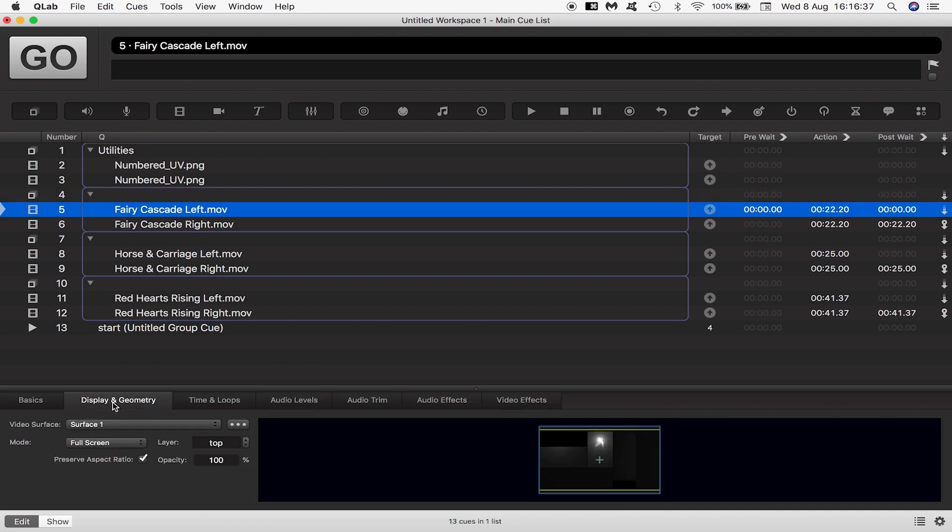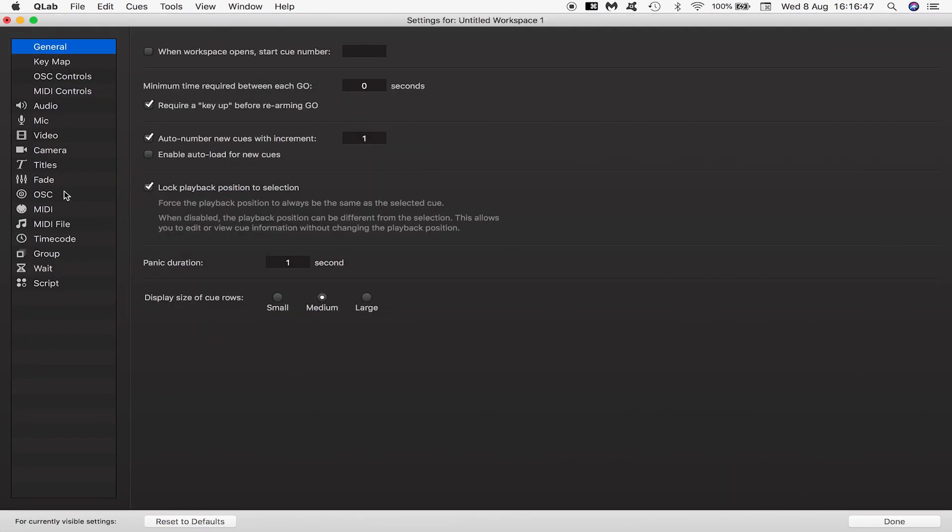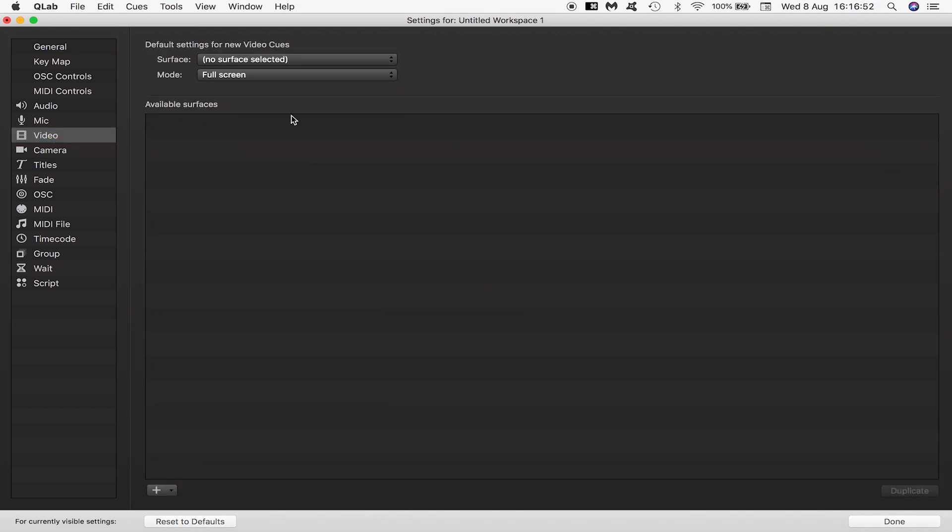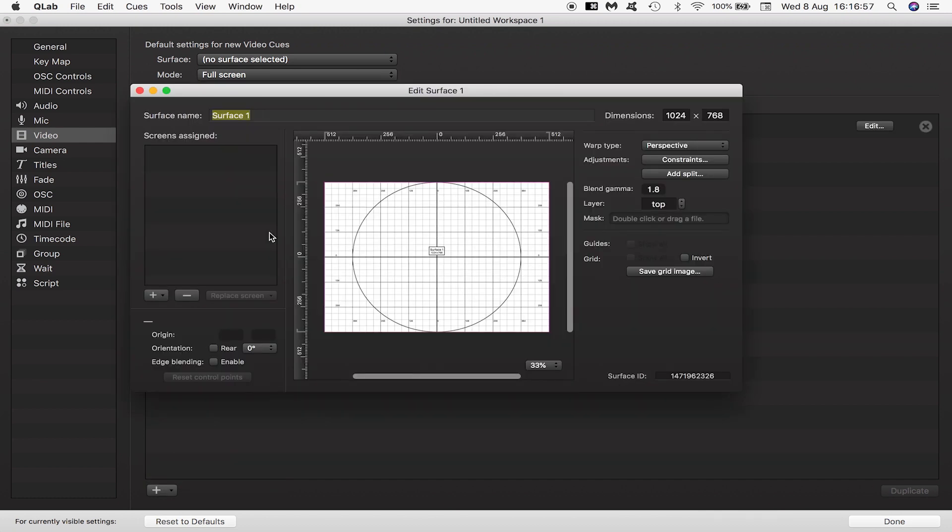Now we need to start assigning separate surfaces to our left and right content. If you come down here into the bottom right and click on this cog you will be taken to workspace settings. In video I'll delete these two surfaces to make a clean slate and create a new empty surface.